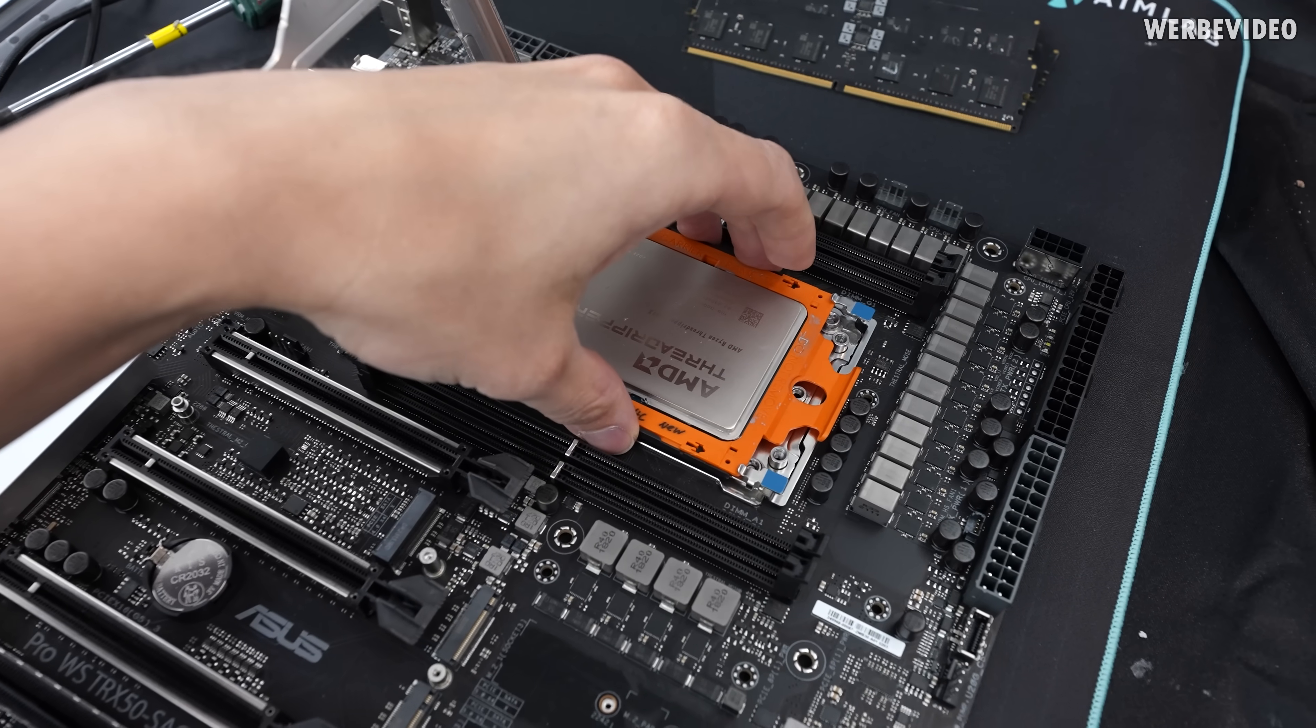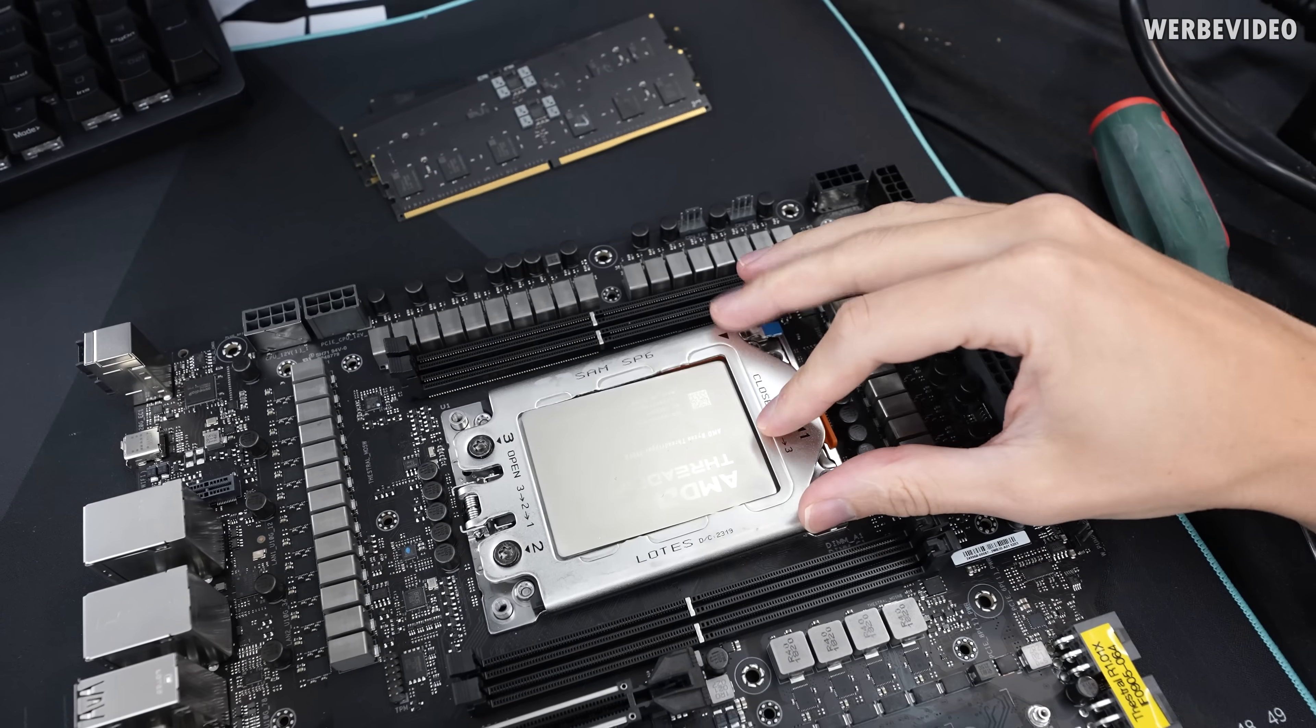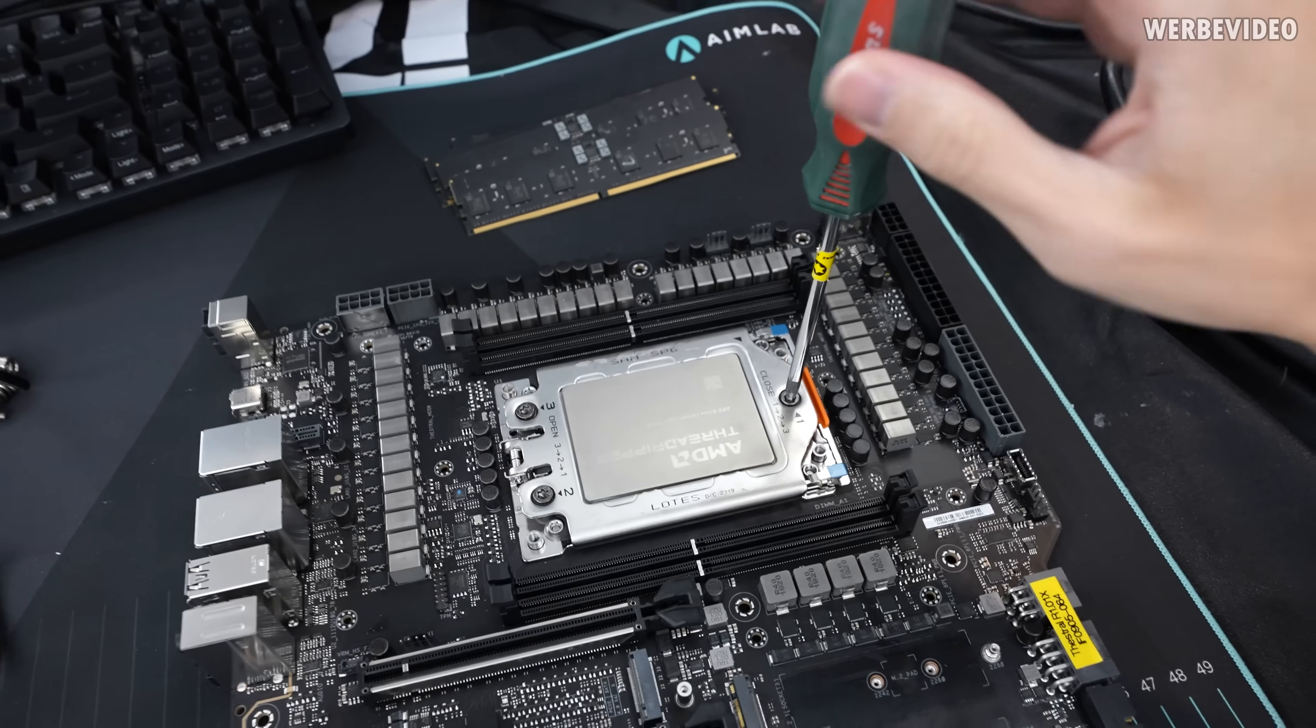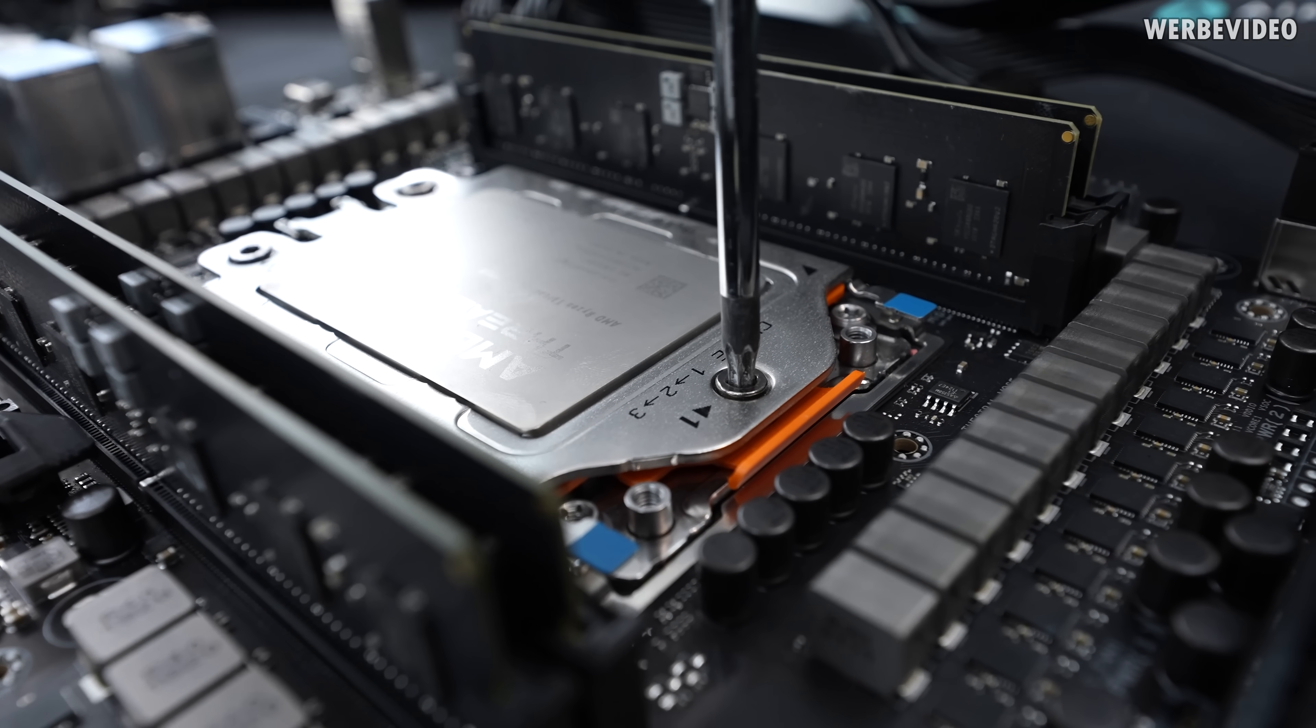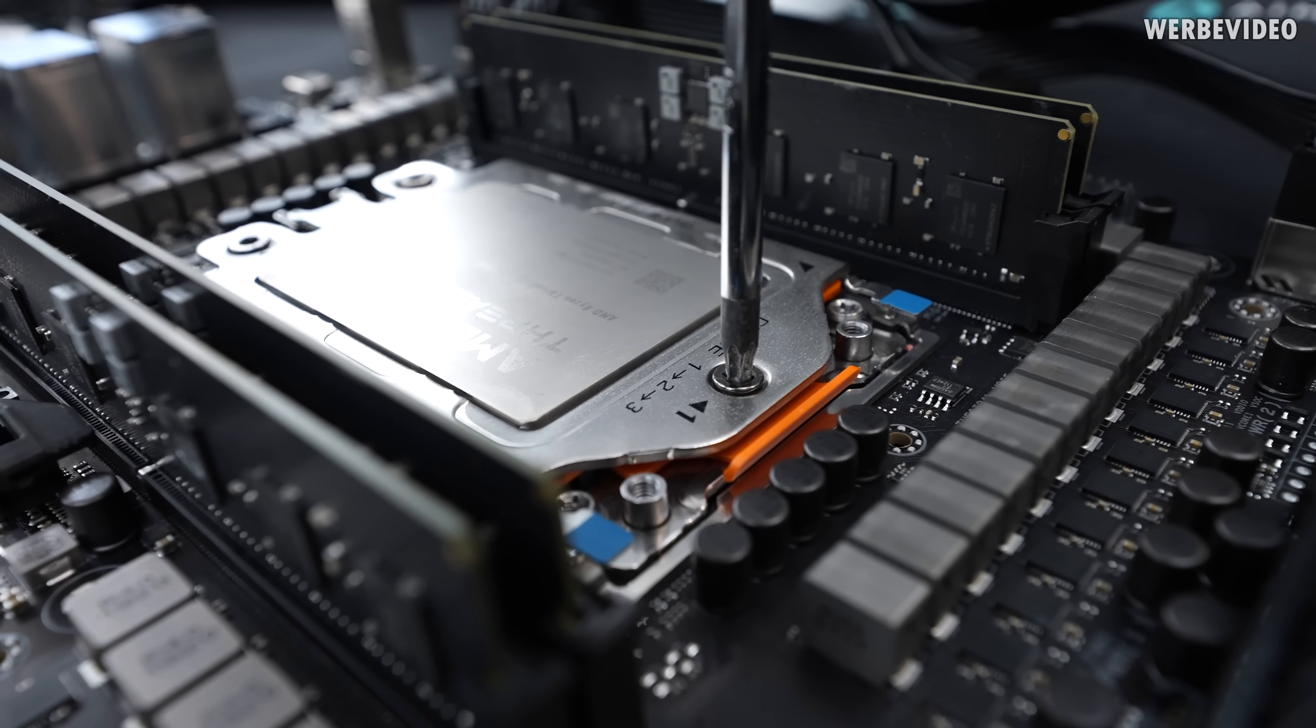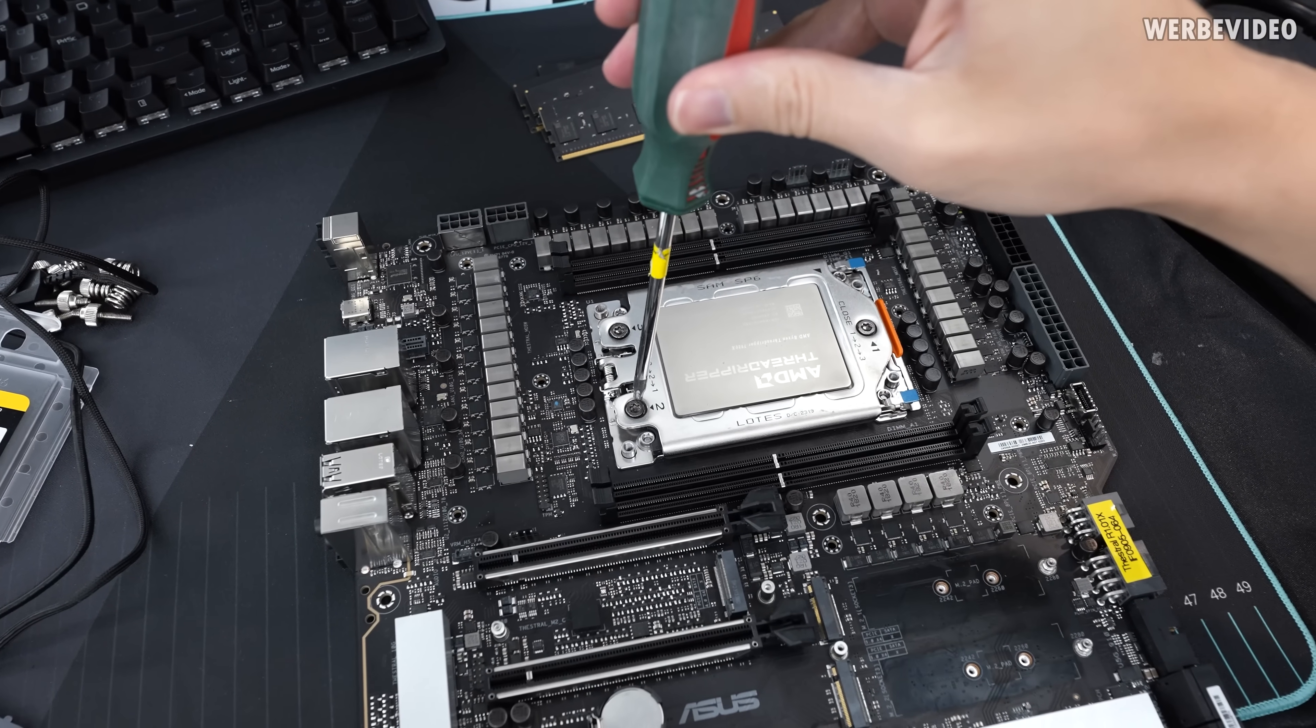Generally speaking though, the CPUs are not that much different from previous threadripper generations. And also, if you look at the SP6 socket, mechanically speaking, it is almost identical to the first AMD threadripper, which I have very good experiences with.